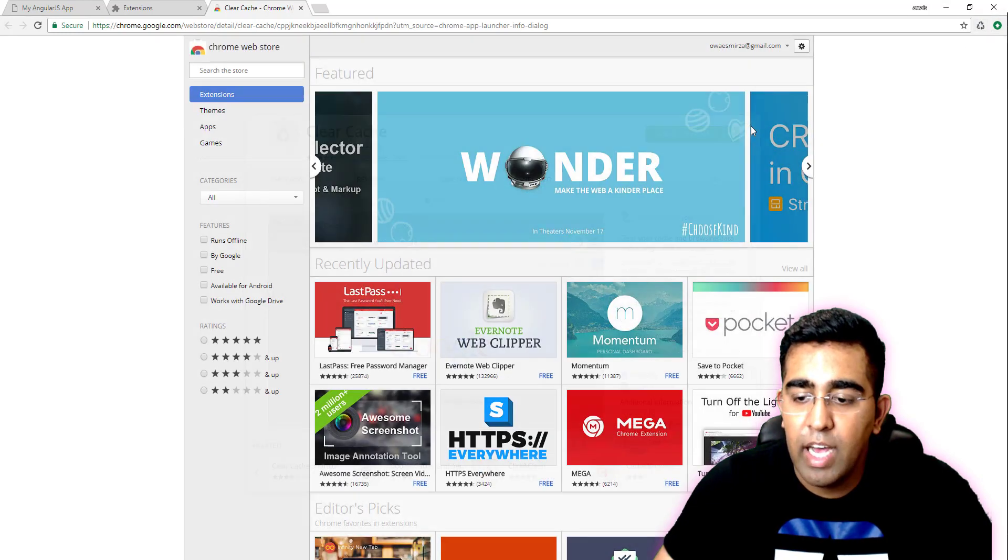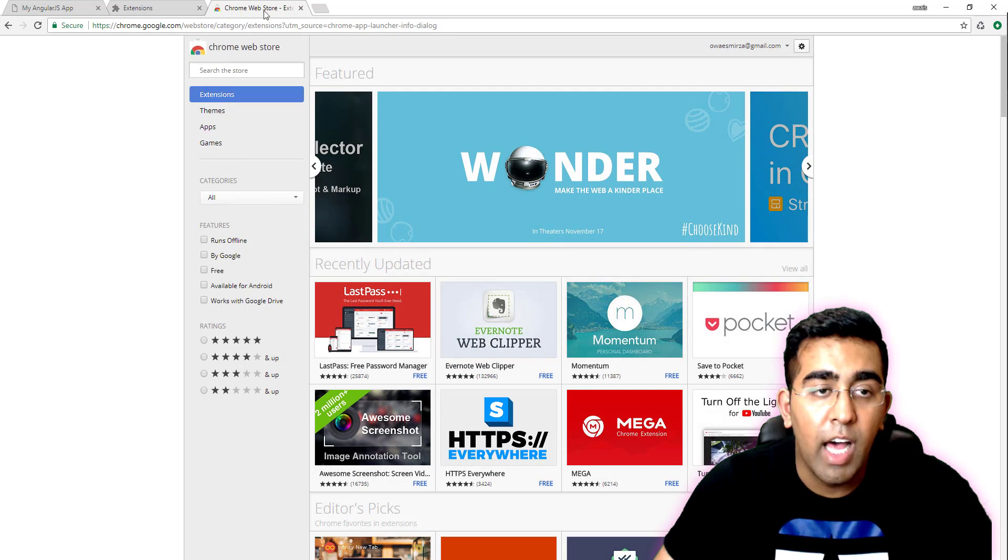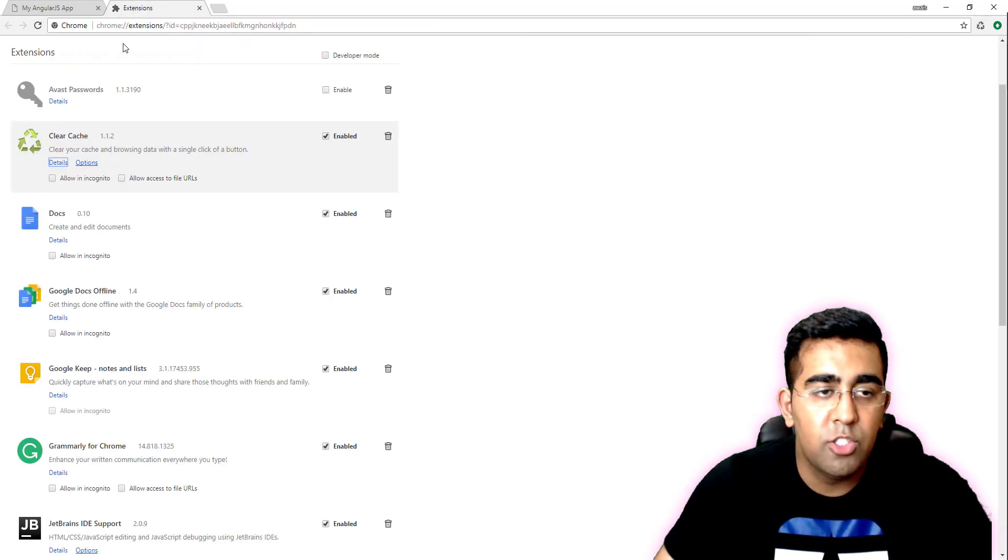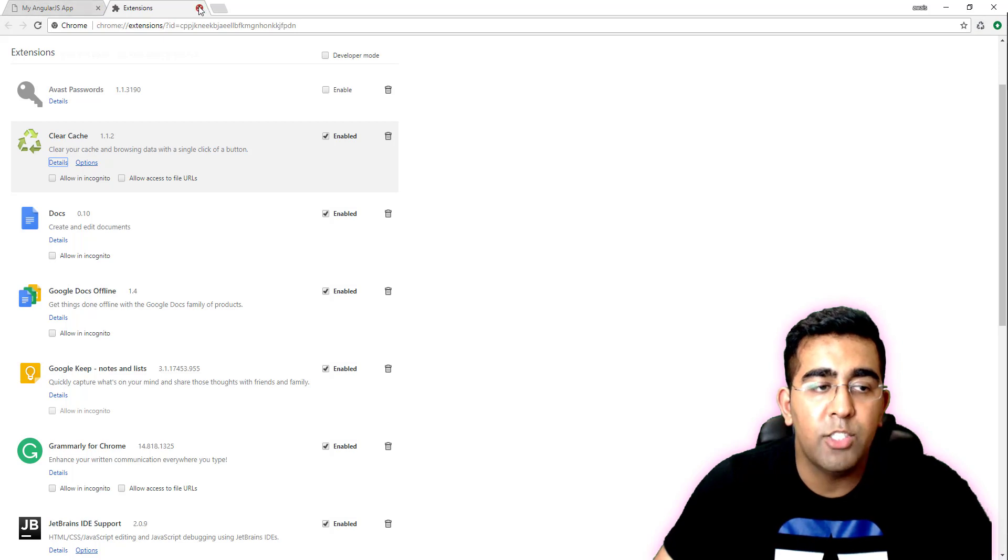You simply click on that and it will clear your cache. It really helped me a lot, so I wanted to share with you guys that you can download the extension and every time you need to clear your cache, you can just click on it.